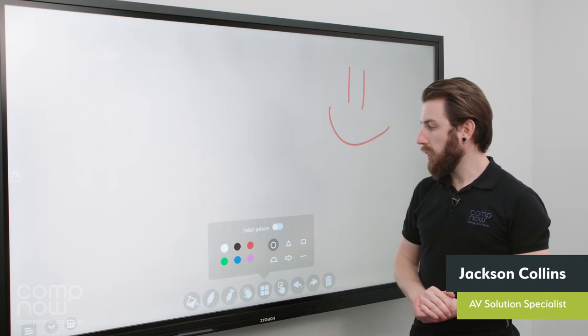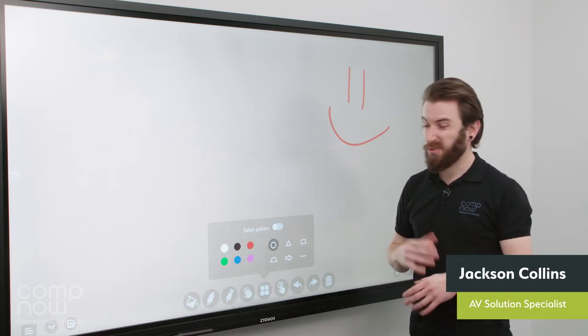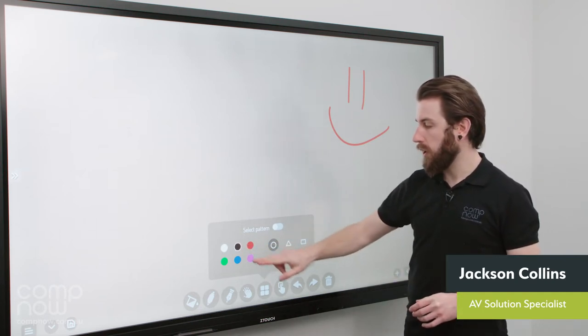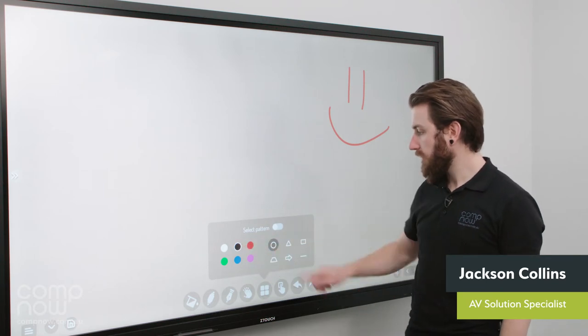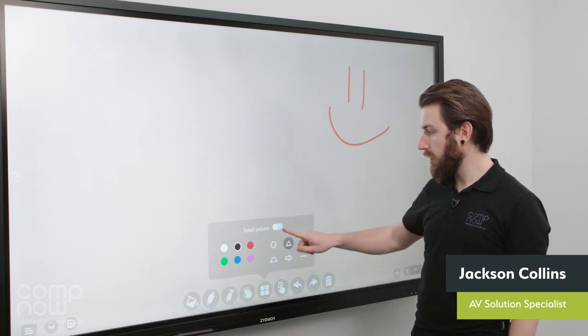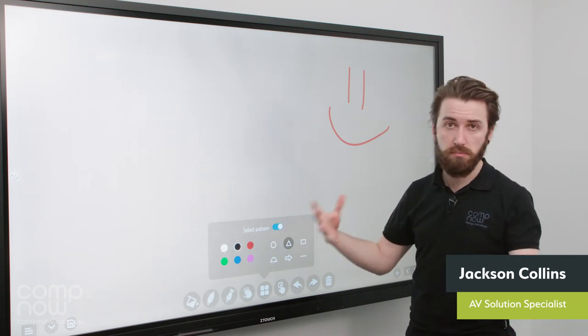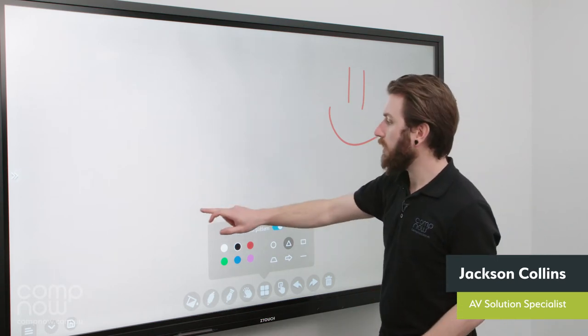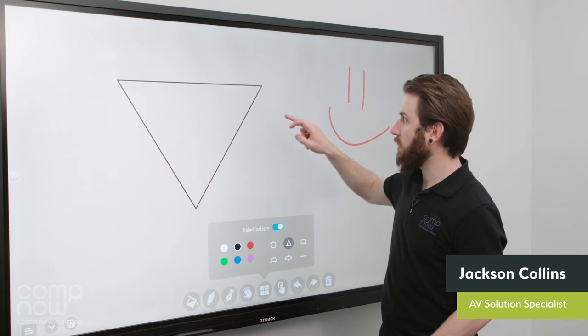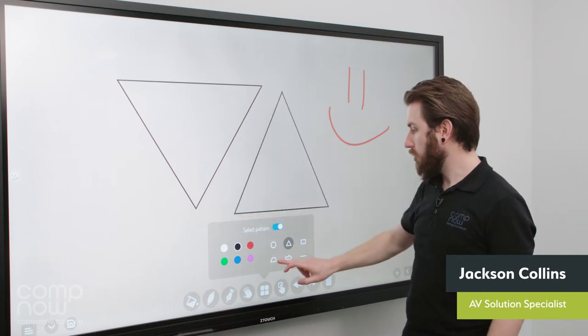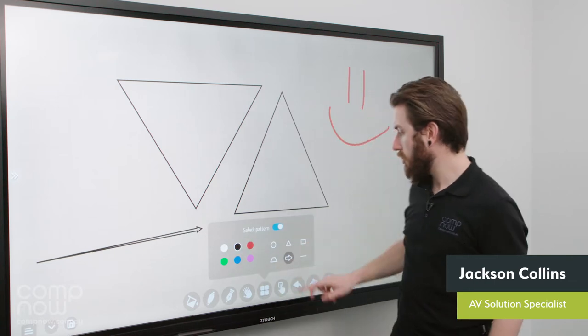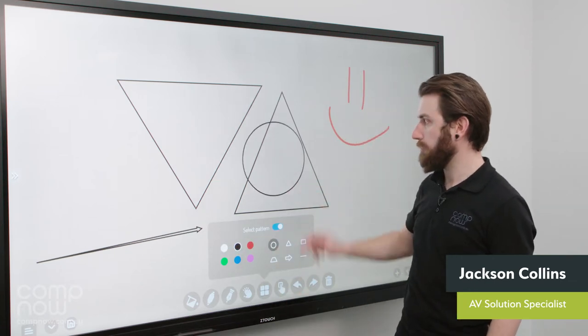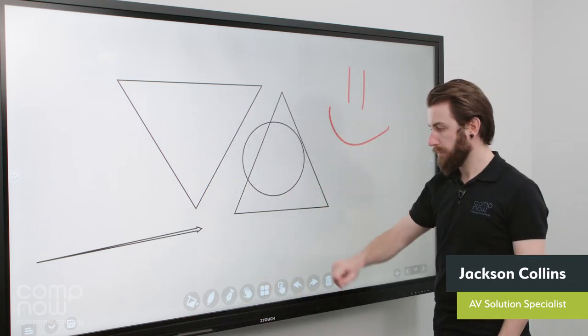Third along here we have the patterns. This is to create shapes, essentially. Just a nice quick way of doing it. So first up you pick a color. So I'll pick black. I'll pick a triangle, for example, here. And I'll turn the little switch on which allows me to actually draw these. So now with one finger I can drag on screen a triangle or an arrow or a circle or whatever you want. Easy as that.